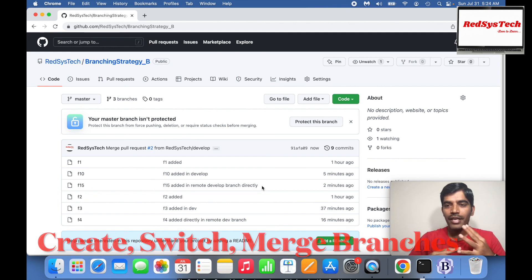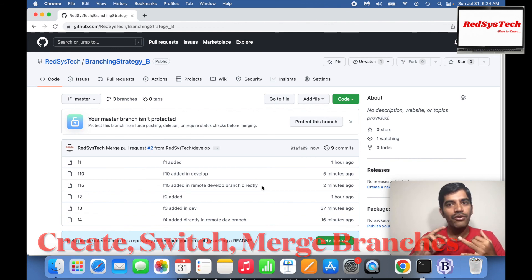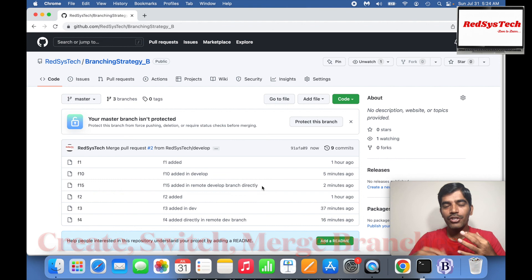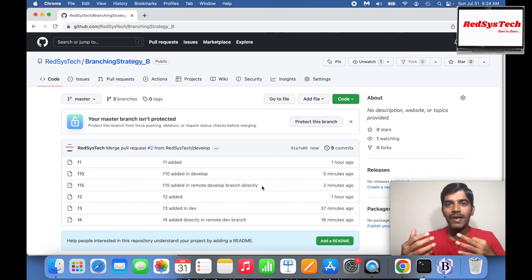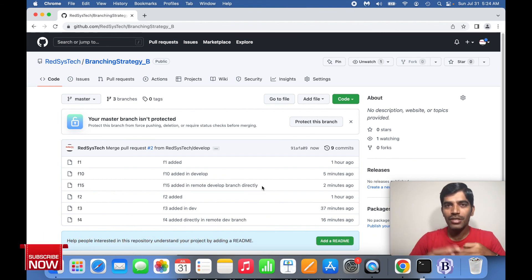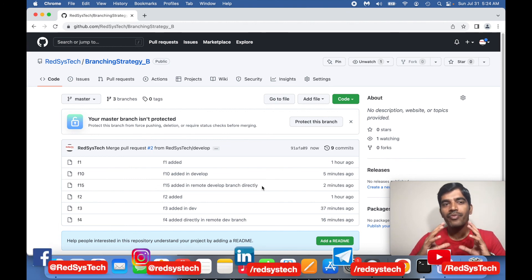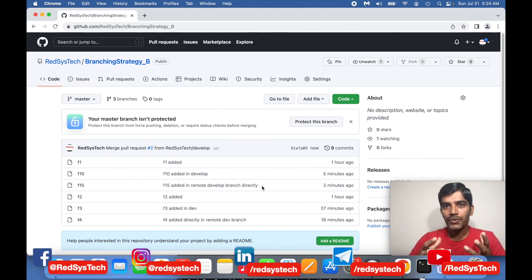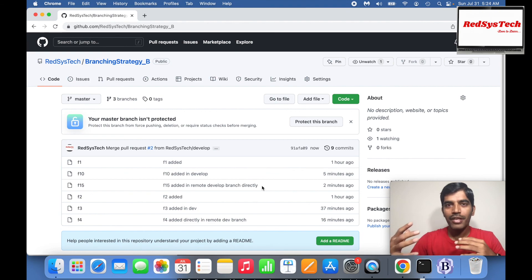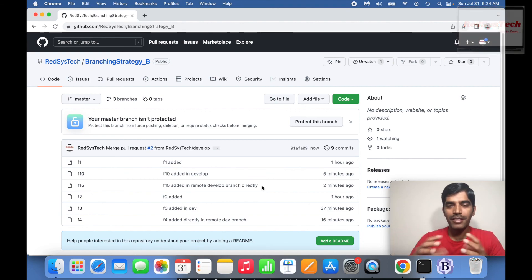I hope you guys have understood how to create a new branch, how to switch over to another branch, how to develop something in your branch that is not in the main branch, which you can then merge locally and push from your local to your remote, and also how to create a pull request to merge changes from the develop branch to the master branch.